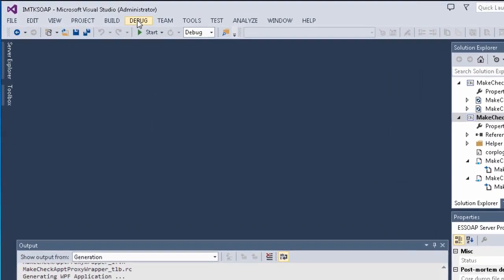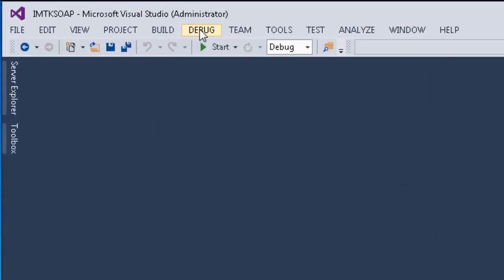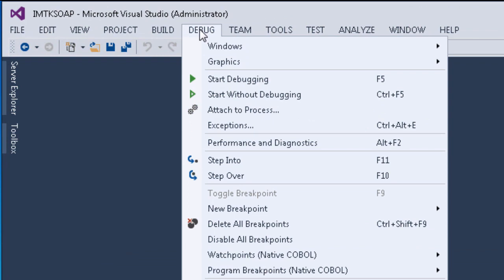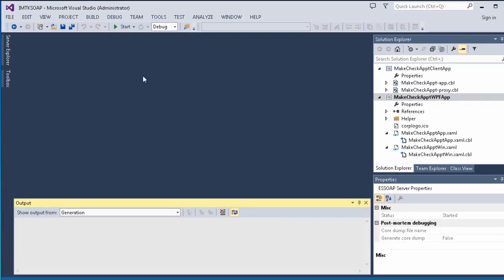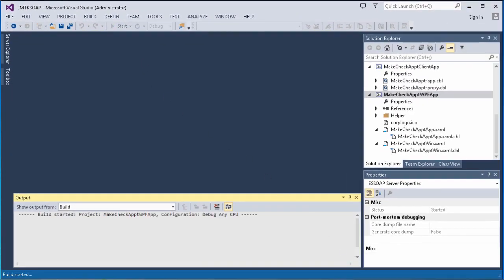From the main menu, click Debug Start Without Debugging. This starts our WPF client.